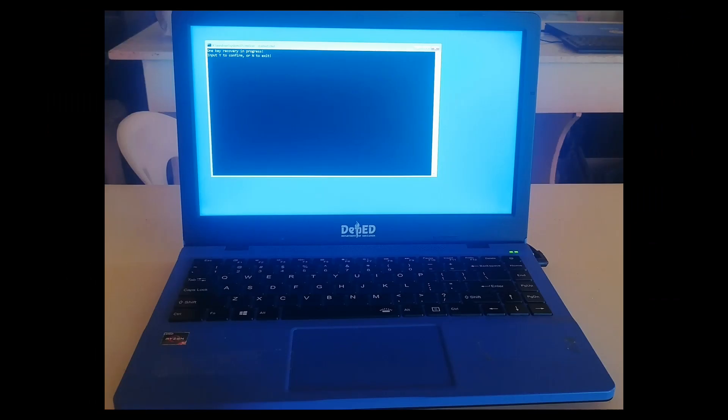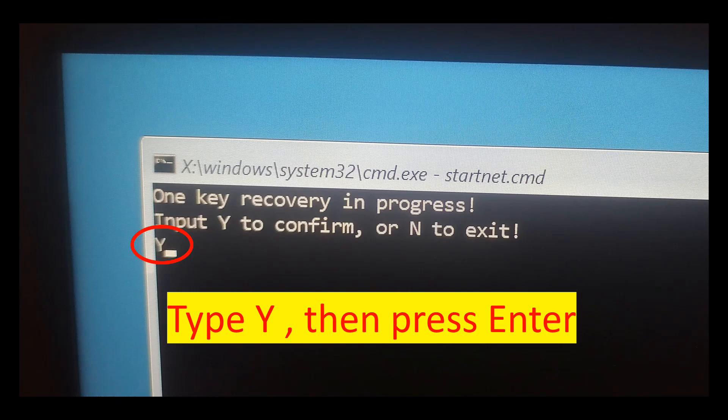This will display on your screen. The next thing you're going to do is press letter Y on the keyboard, then press Enter.